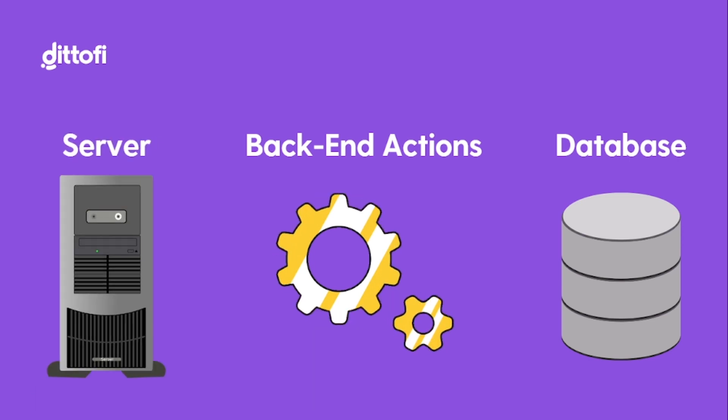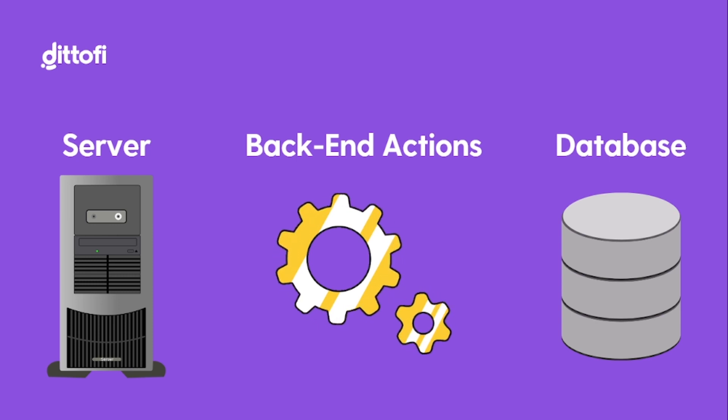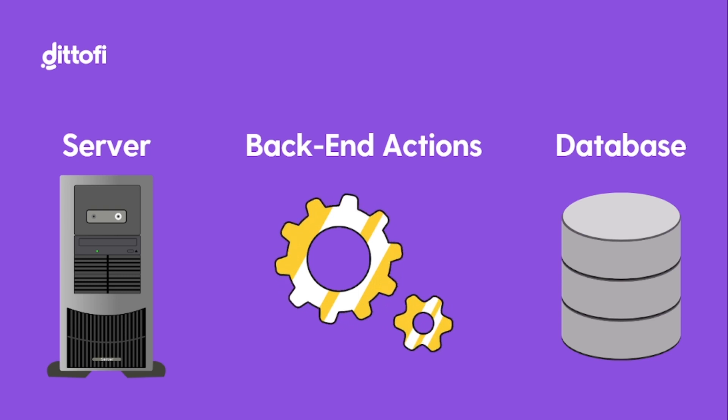And finally, there is a server, which is where your back-end actions and database are all installed. So, to understand this some more, let's take a quick look at a real-life example.